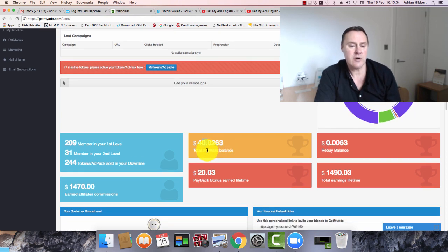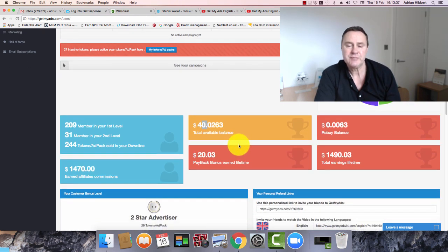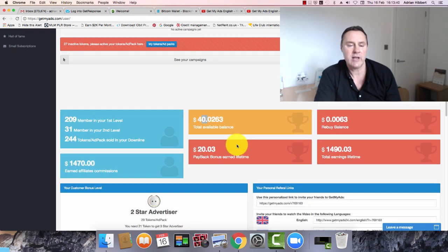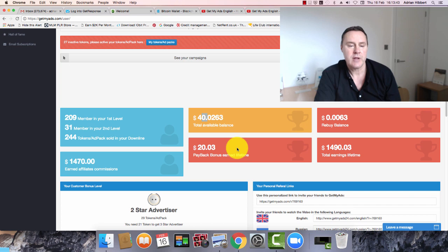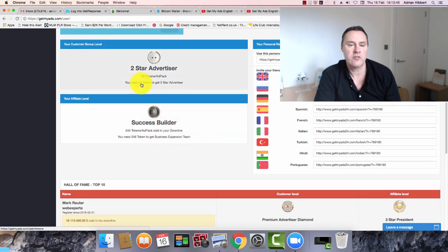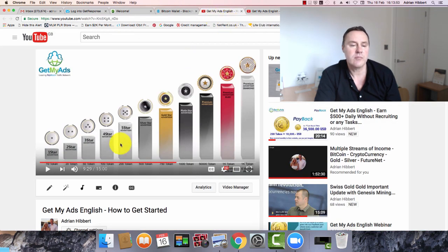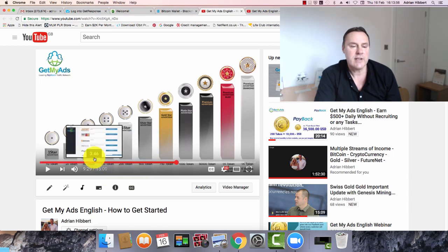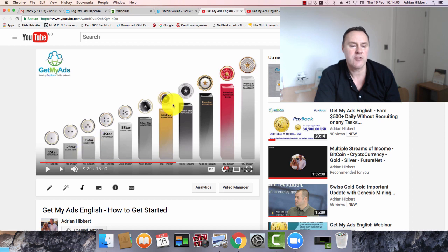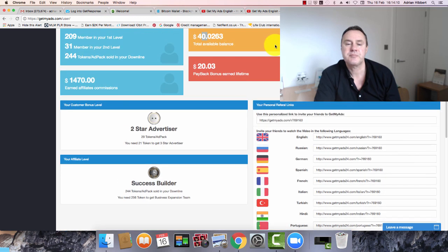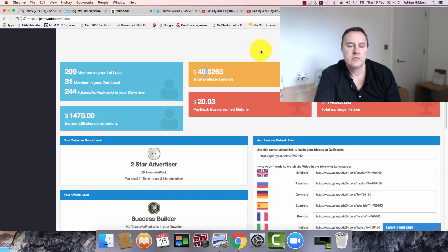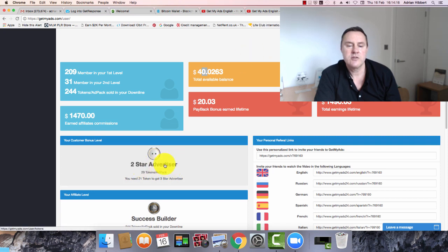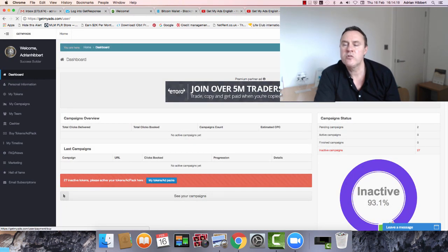So what I'm going to do now is I'm actually going to attempt to buy a few more tokens using Bitcoin. Let me just check this before I go any further. I've got 29 tokens right now. If I take that up to 21 more tokens, I should move me up to a three star advertiser hopefully. So let's just give that a go. I'm a two star advertiser there. Let's go into buy more tokens.